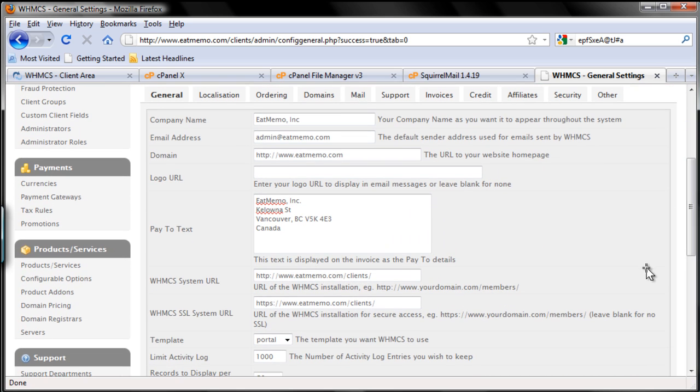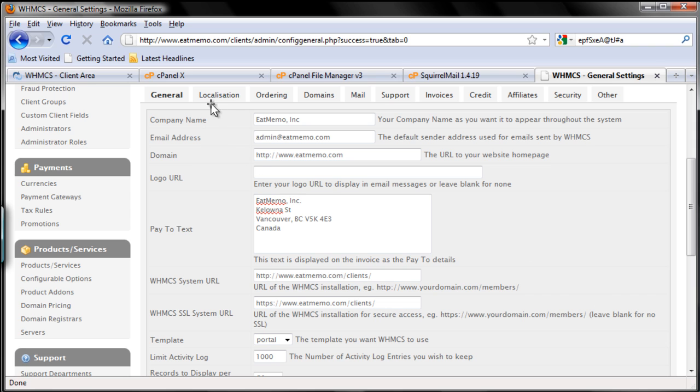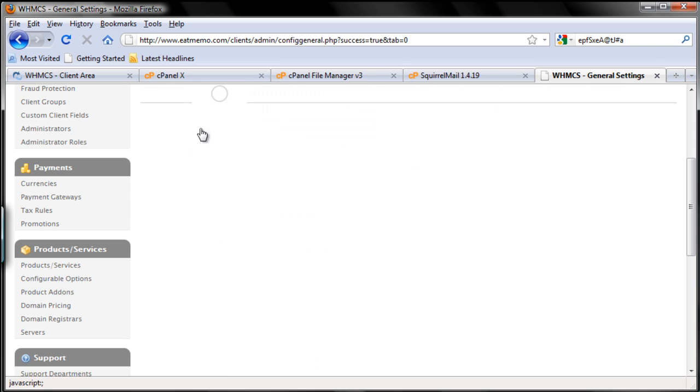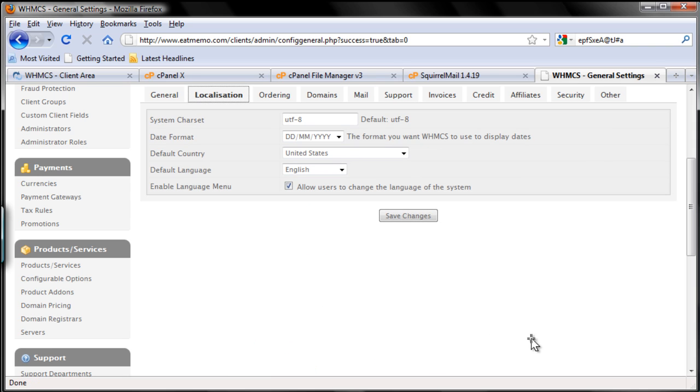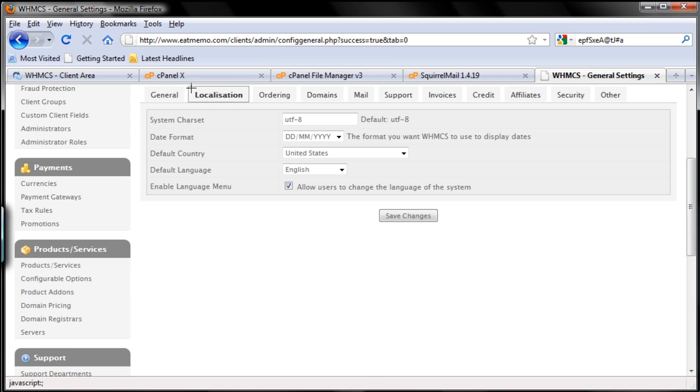Now that's the General tab. After that we're going to move forward to Localization. Let's do this - go to Localization, this part here.